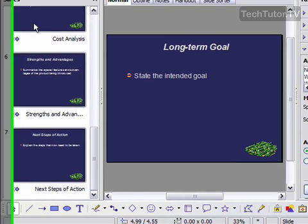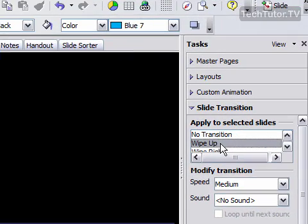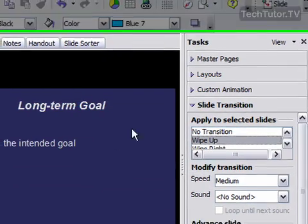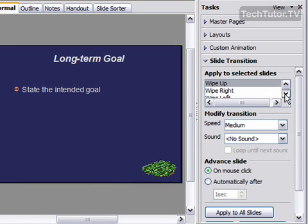So, I've selected all my slides, so now I'm going to choose my transition. And as I click on it, it's going to show me a preview over in the window.